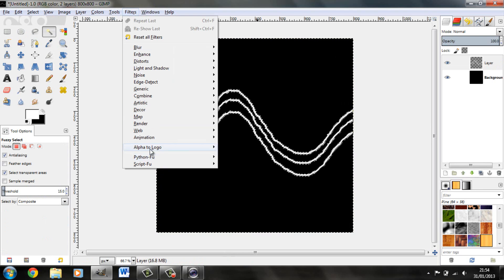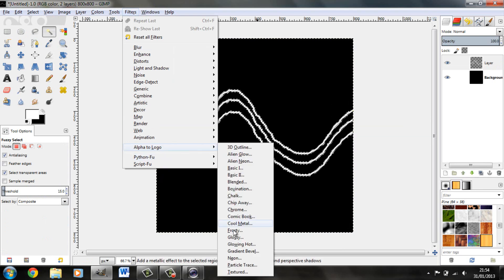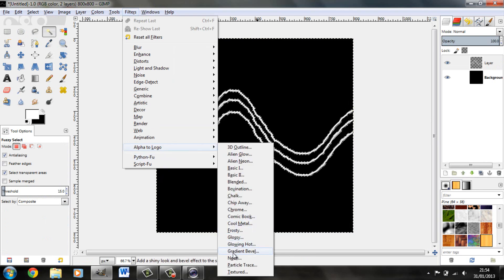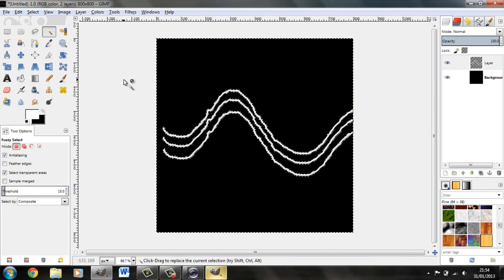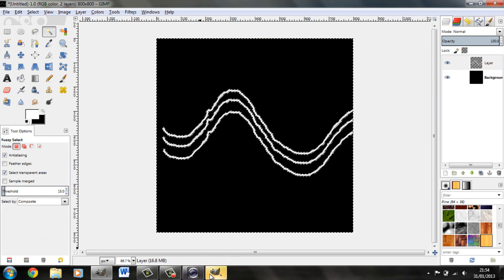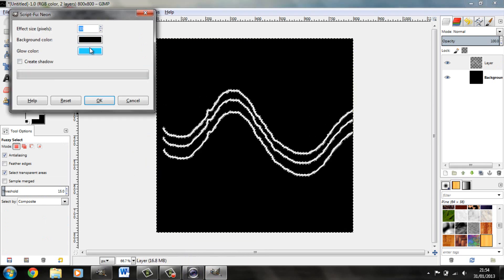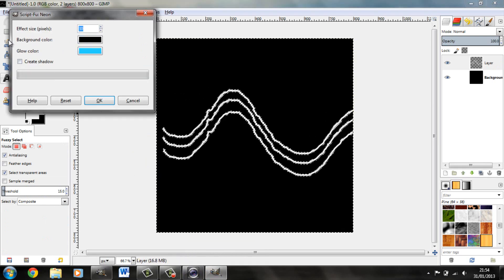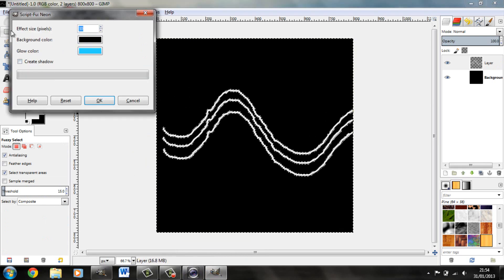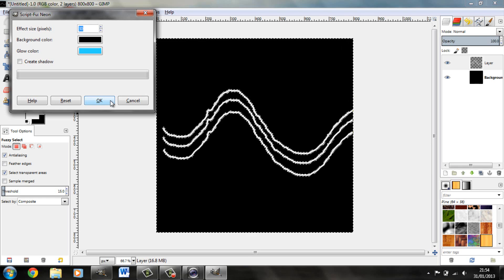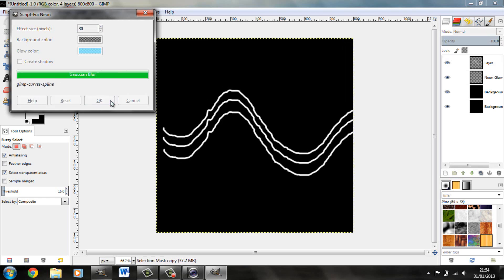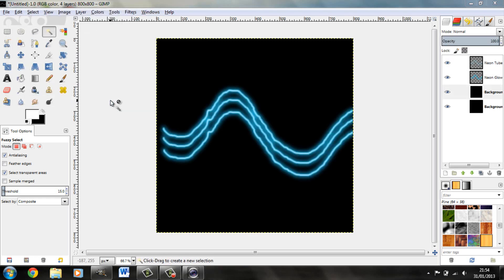Filters, Alpha to Logo, Neon. Filter to Black, White. Do not create a shadow. Pointless for what we're doing.